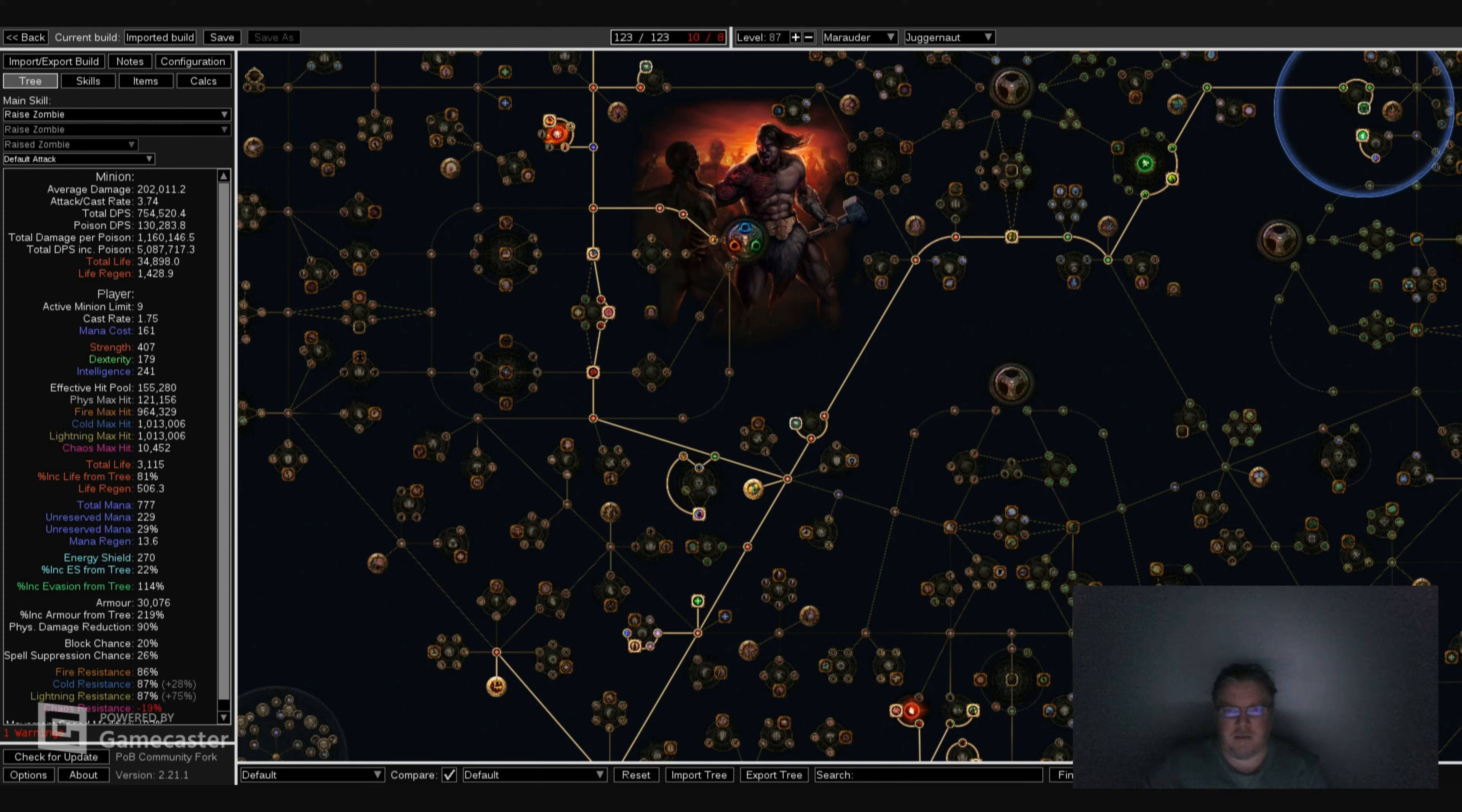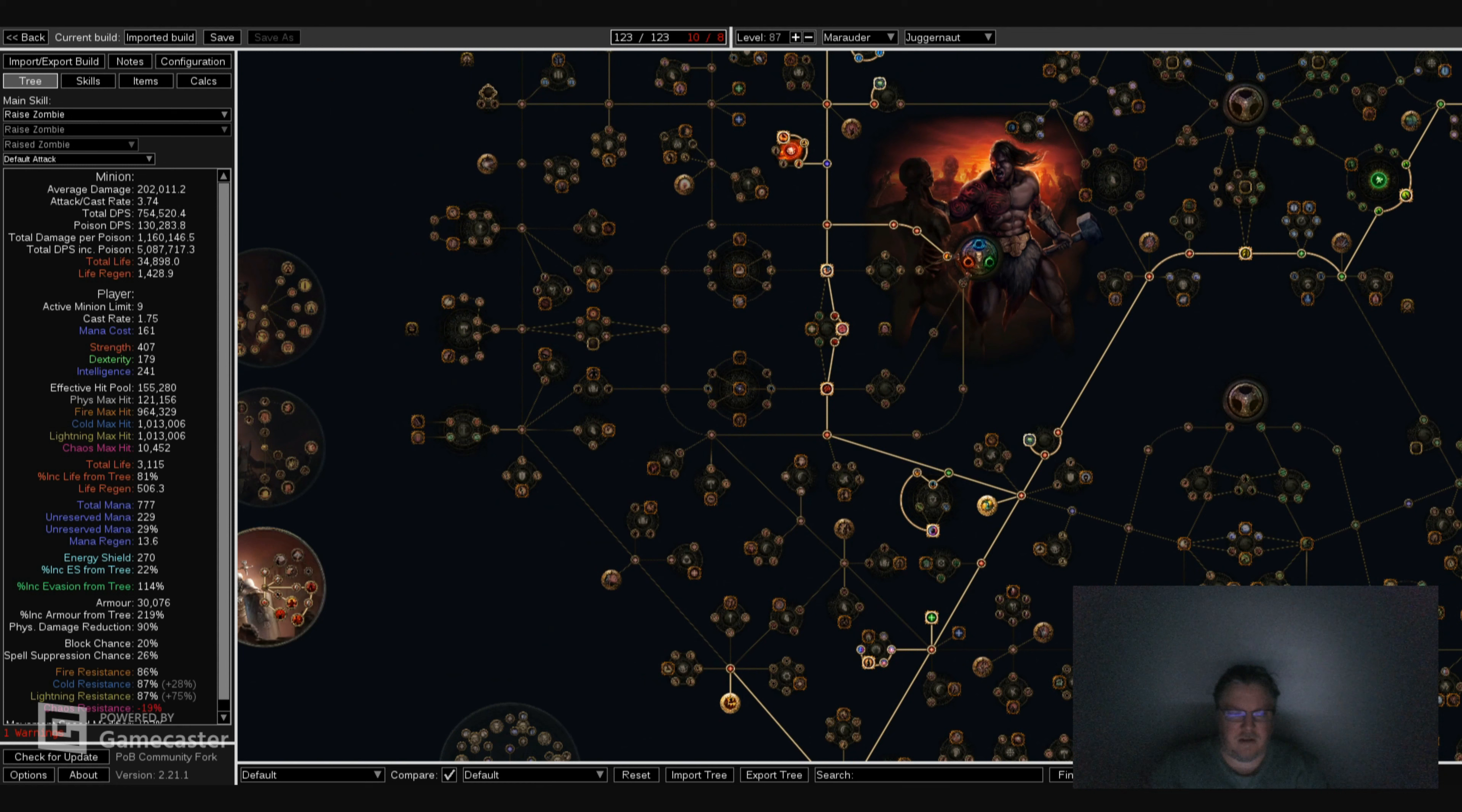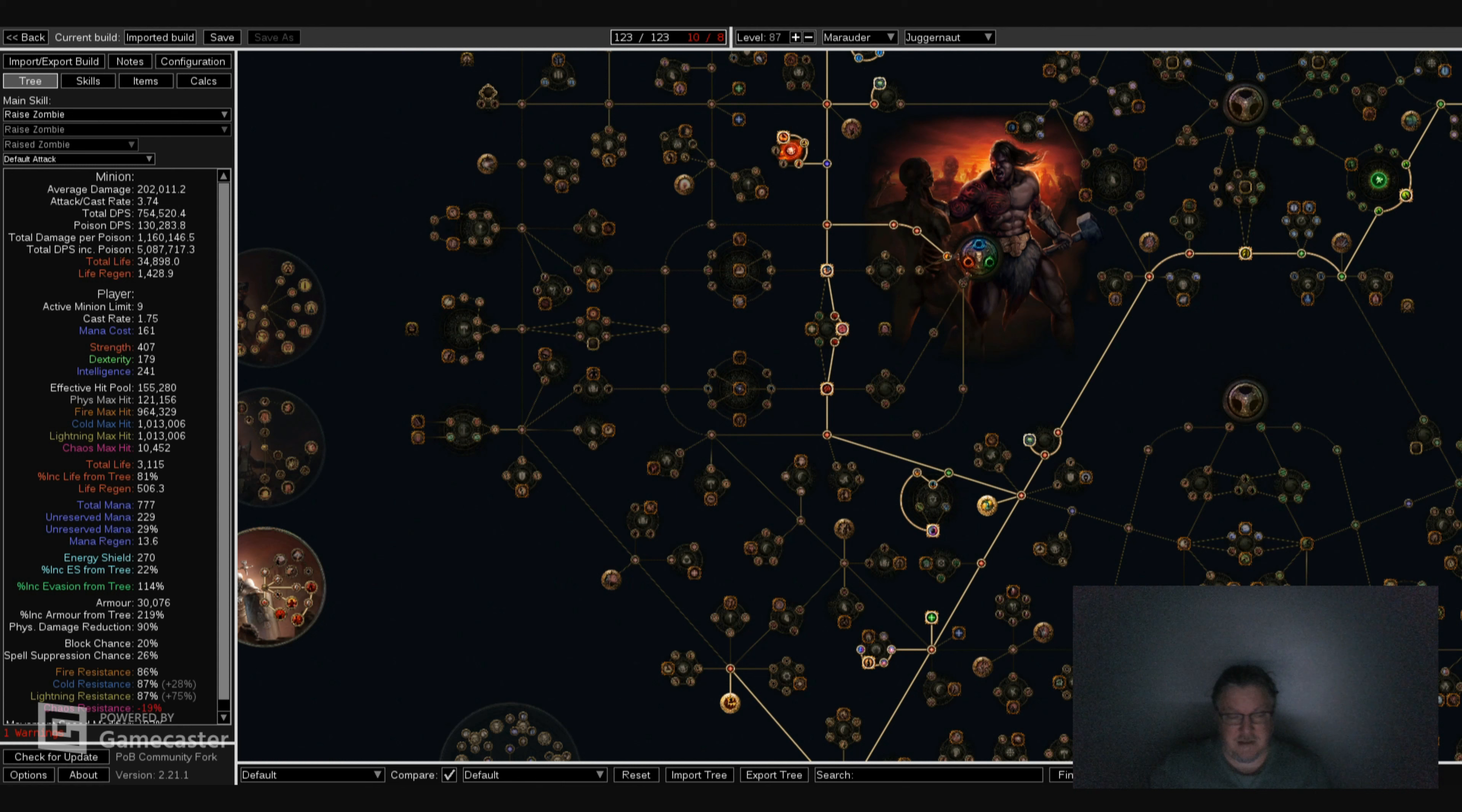Hello everyone, I'm going to go over the Marauder Juggernaut with Zombies and Three Curses. I usually don't do this, but I'm going to start with this. Look at the effective hit pool and the max hits. It doesn't even seem humanly possible. This is normal, this doesn't have anything on there, but this is for normal mods. This is insane.